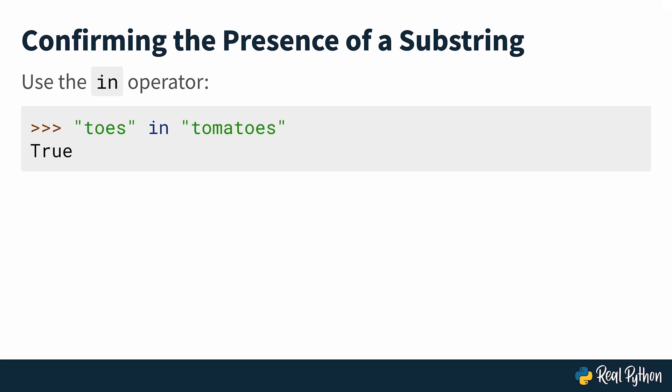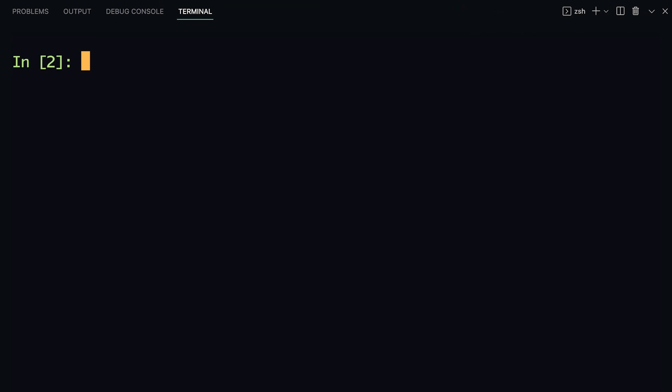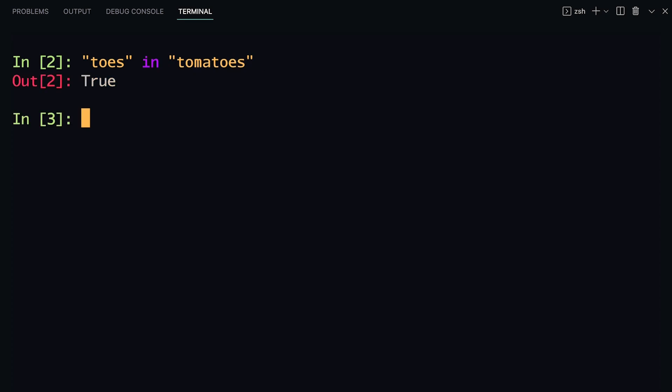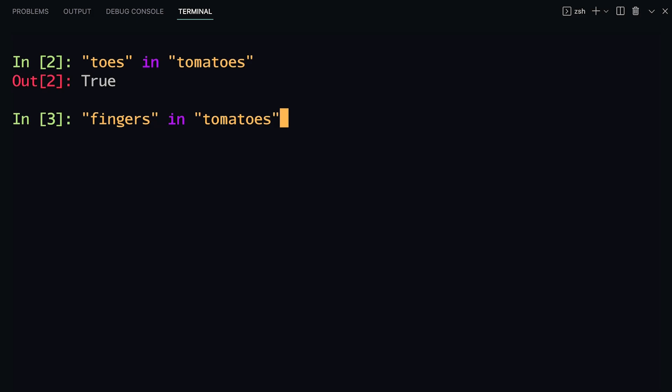Let's go ahead and try that out. I'm here in an IPython console, which gives a little bit more syntax highlighting so that it's easier to follow along. The functionality is the same as just the normal Python REPL. So we say `toes in tomatoes`. As you can see, Python returns true because the substring is found inside of the string. Now, the opposite — if the substring isn't found — Python would return false. Let's try that out with `fingers in tomatoes`, and here you get false. Let's look at a use case that may be a bit more interesting, where you're checking whether a certain word appears in a longer text.